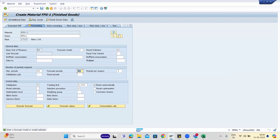You can maintain periods for seasons. If you have two seasons you can maintain two seasons; if you're dividing a year into four seasons you can maintain four. Then you have alpha, beta, gamma, and delta factors.